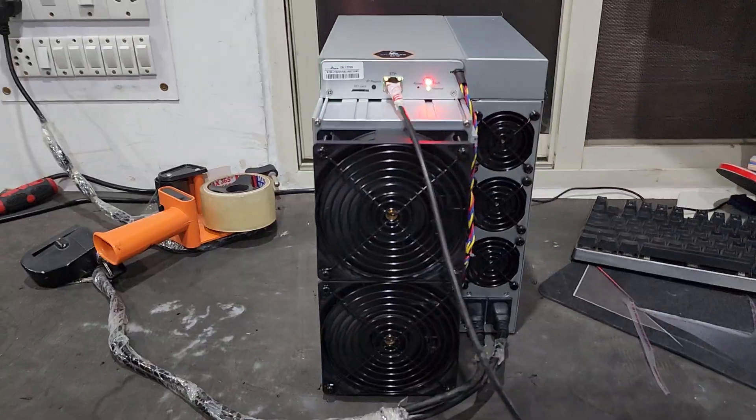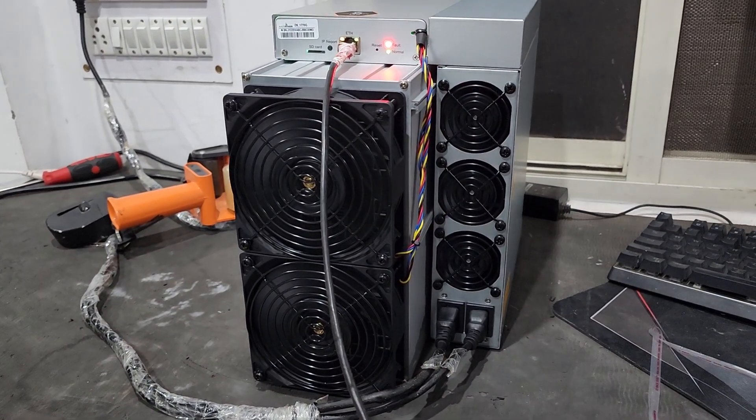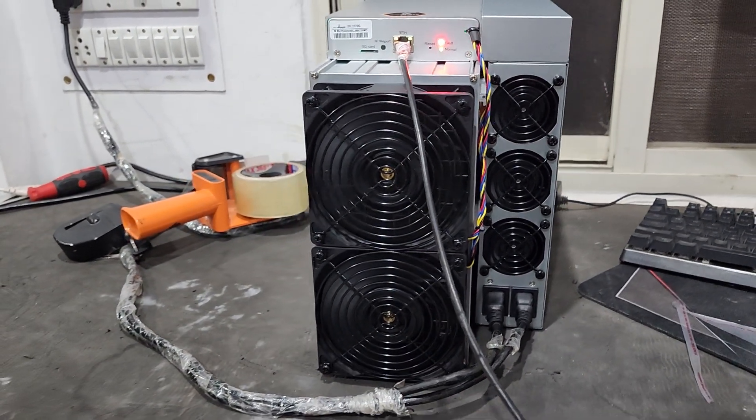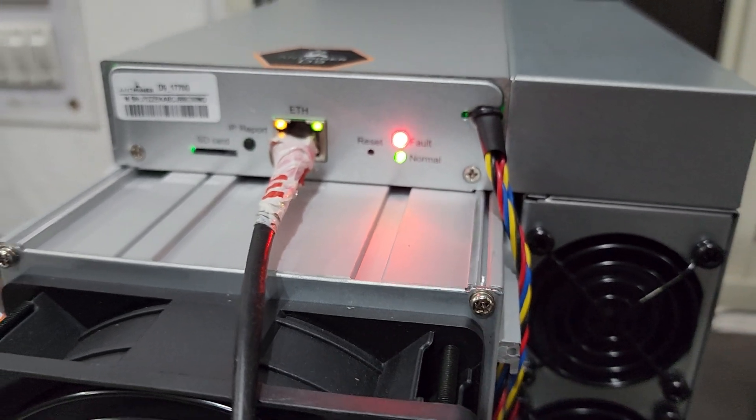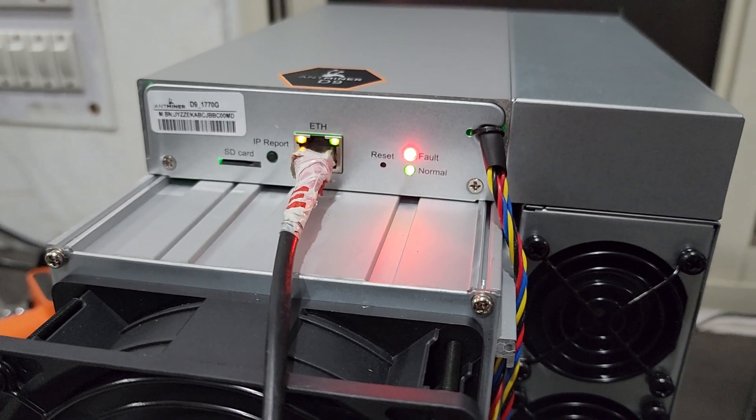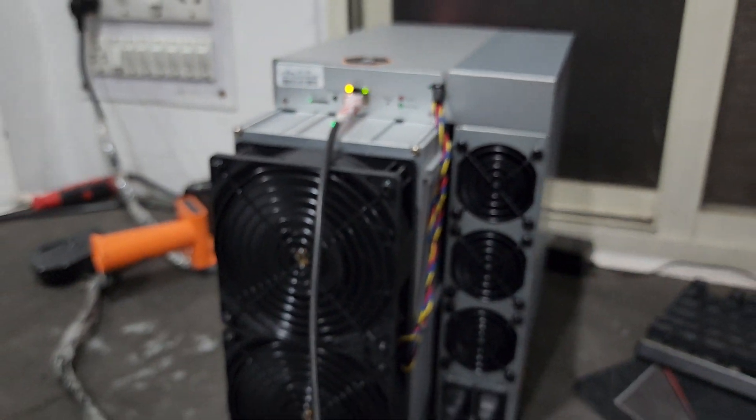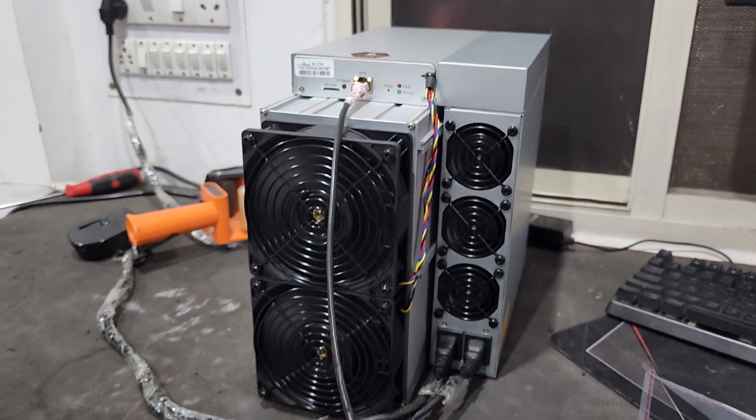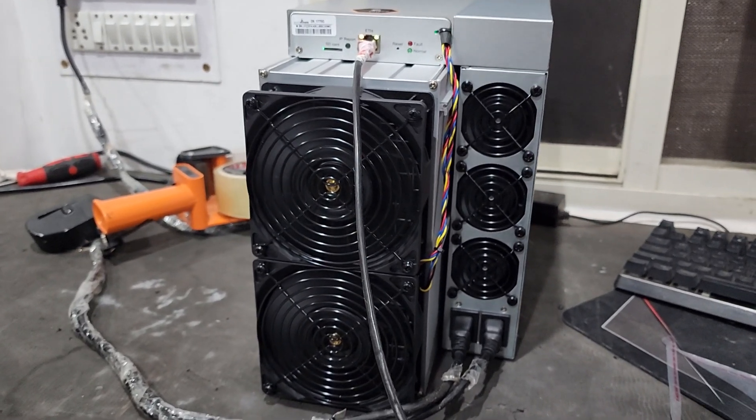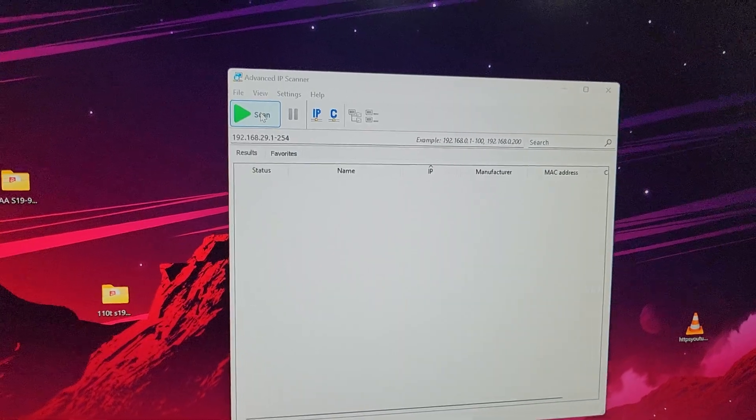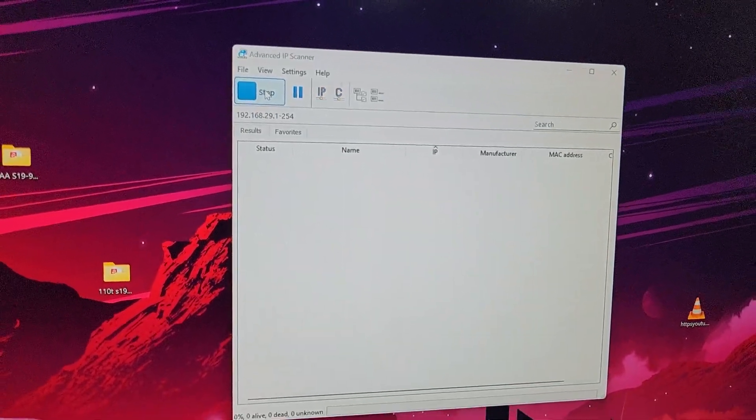We have booted the machine. Fault light and normal light both are blinking right now. Let's go back to the computer screen and configure the miner. Now we need to hit scan button and we will be able to have all the IPs.